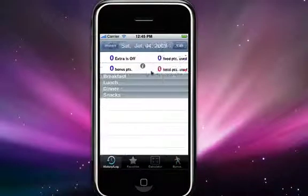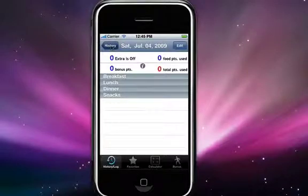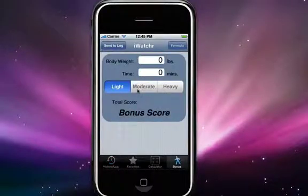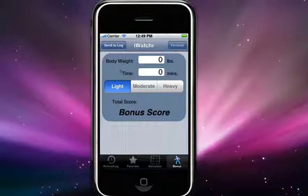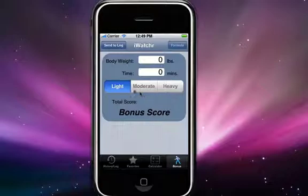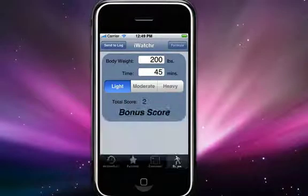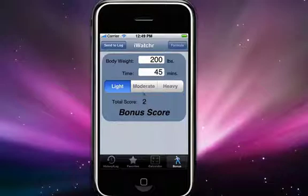Let's go over the bonus tab first, to show you how you add bonus points through the calculator. This is the bonus calculator — it's a very simple calculator. You just have to enter your body weight in pounds, though you can enter it in kilograms as well with a simple settings change. You enter the duration of the exercise and the type of exercise: heavy workout, light workout, or moderate workout. I'll put in some quick numbers and then hit go on the keyboard to perform the calculation. With a light exercise of 45 minutes and my weight, I earn two bonus points.